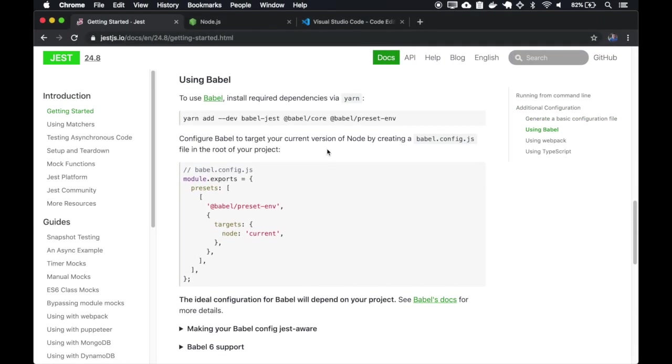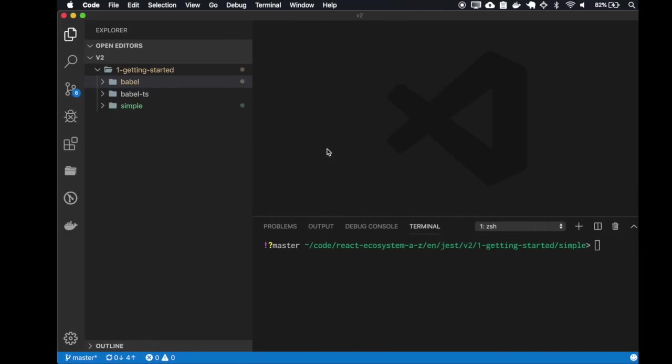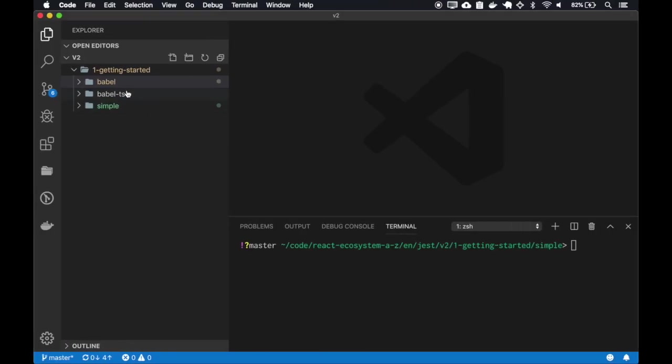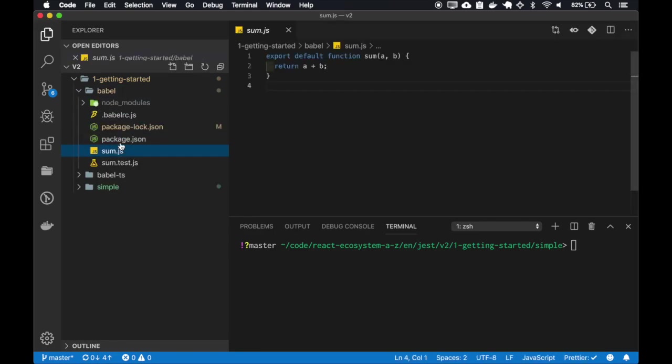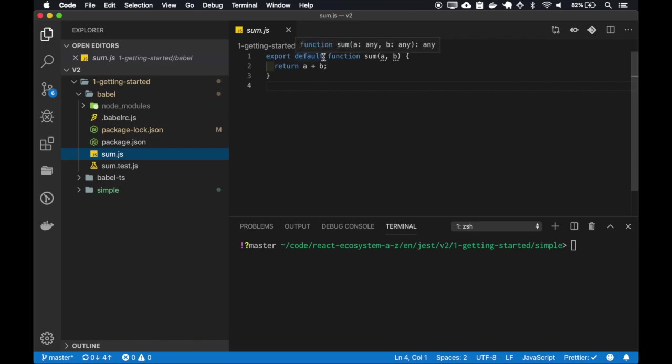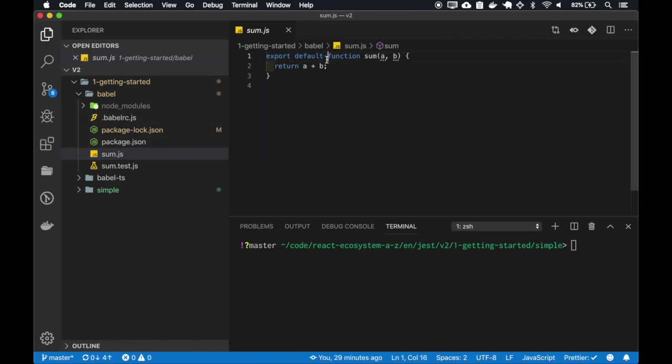We can also configure our Jest tests to run with Babel. Here I already have a project with Babel, and I've changed the export of this sum to use the ES6 syntax.